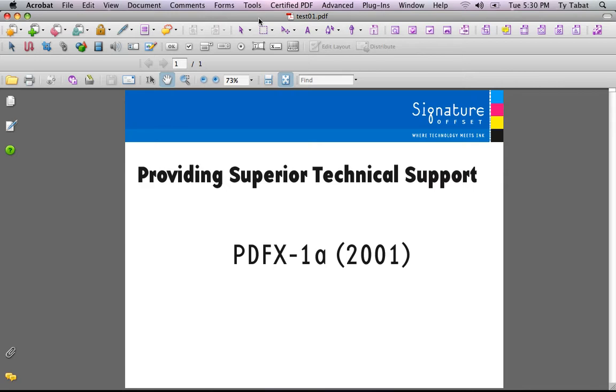In this video we're going to be preflighting this PDF in Acrobat Professional for PDFX-1a 2001 compliancy. PDFX-1a is an industry standard setting that ensures there will be fewer problems in a print environment.